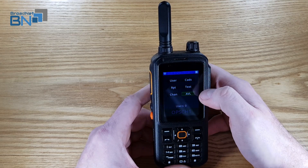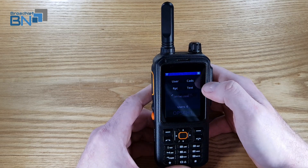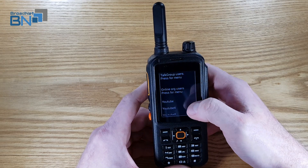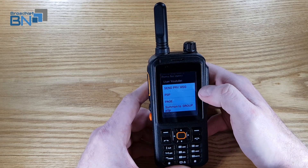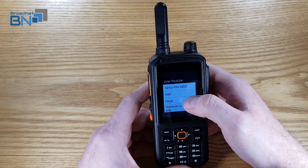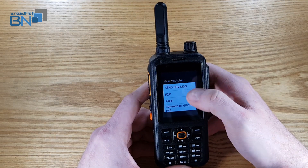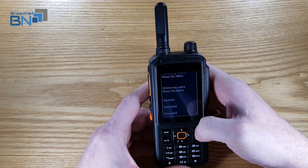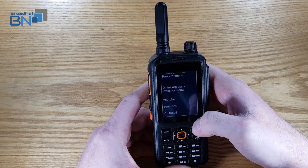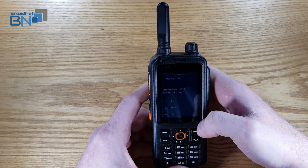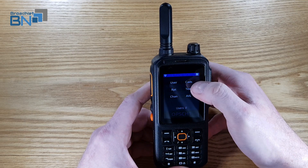You've got your users in here — if you press that it will give you a list of options. If you press it again you can either send a private message, point to point, you can page, or you can summon to the talk group that you're in. At the moment they're all in the same talk group, but if you were on a different channel it would pull that user to the channel that you're on.